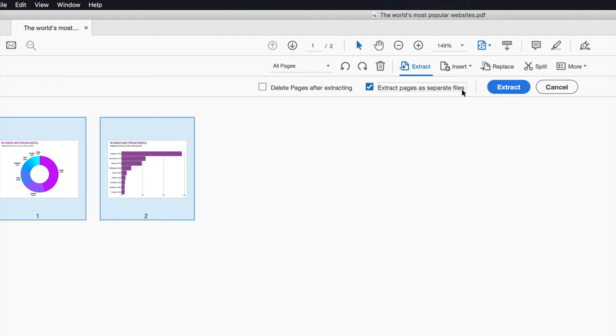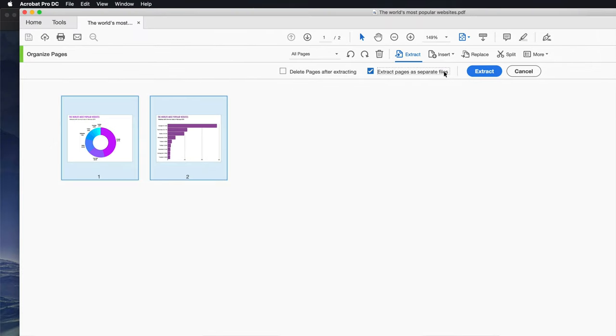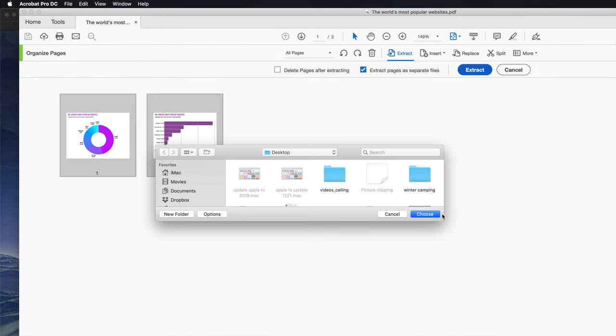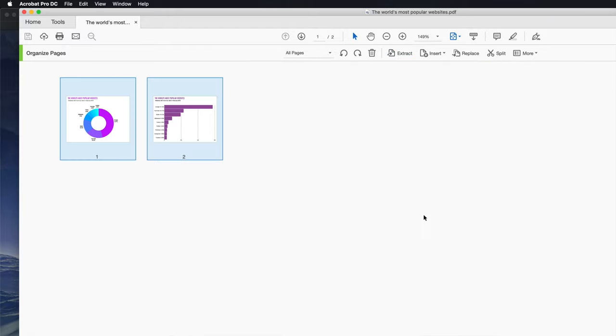So that's exactly what's going to happen. It's going to separate these two pages into two pages. It's going to be a separate PDF for each. So click on Extract. We're going to select where it's going to save. I'm just going to save it on my desktop for now. Choose.